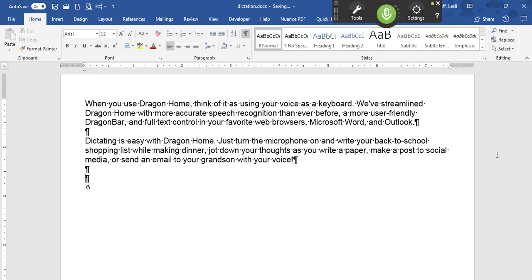Microphone off. You can even make corrections, navigate through a document, and format text with your voice, like this.